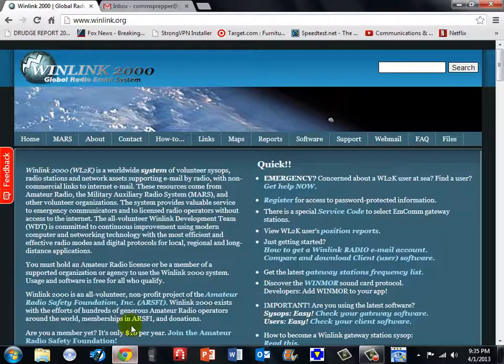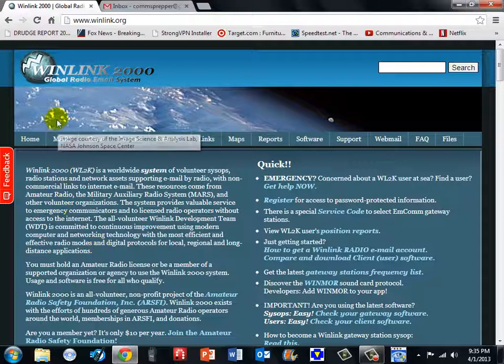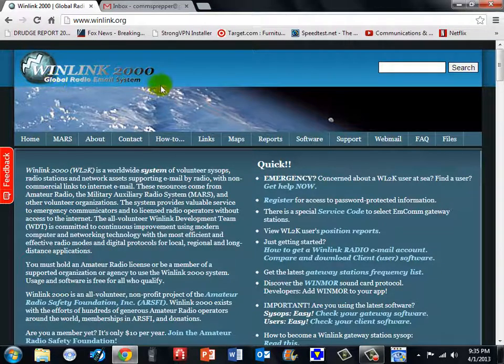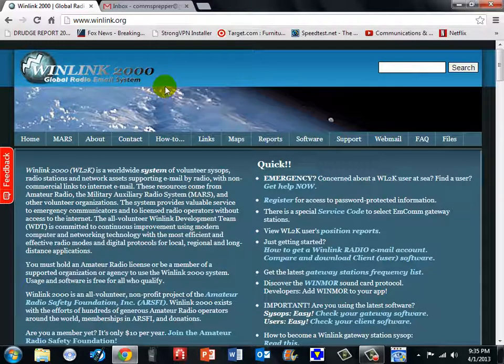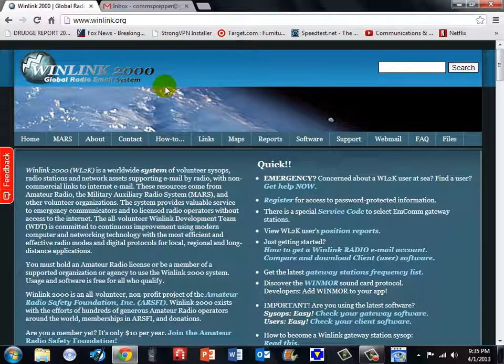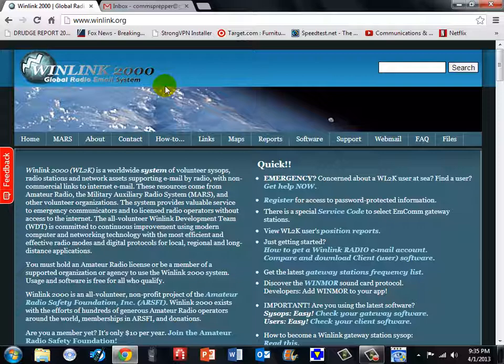The paclink application is put out by winlink.org. This is an amateur radio initiative to provide emergency and amateur radio communications over radio waves, HF, VHF or UHF, but their applications also support a feature called telnet, meaning an internet connection which doesn't require you to have an internet service provider that provides you an email server.